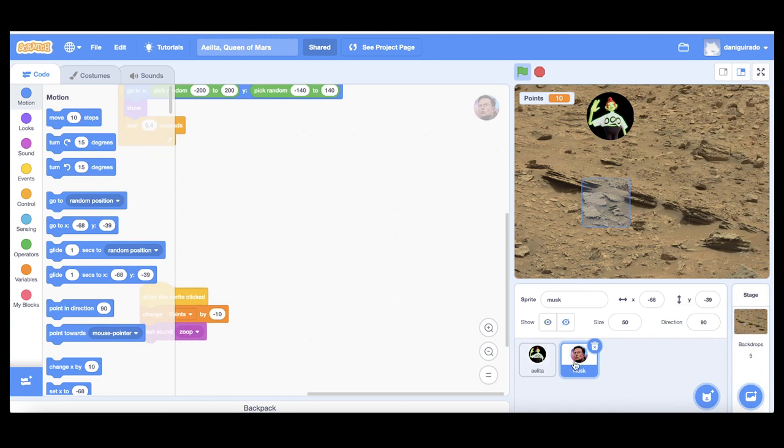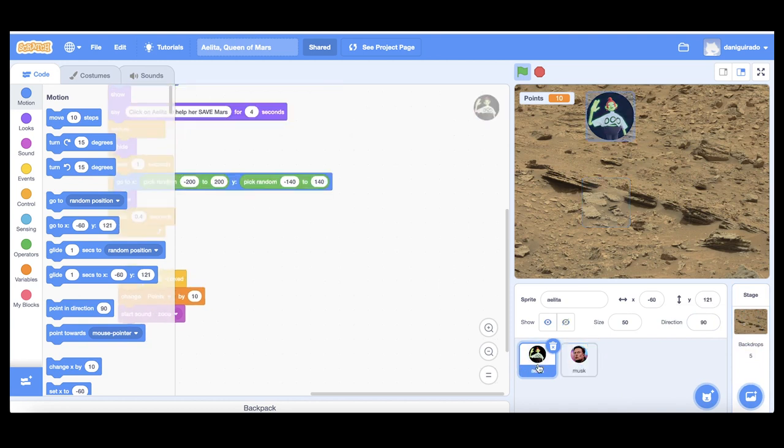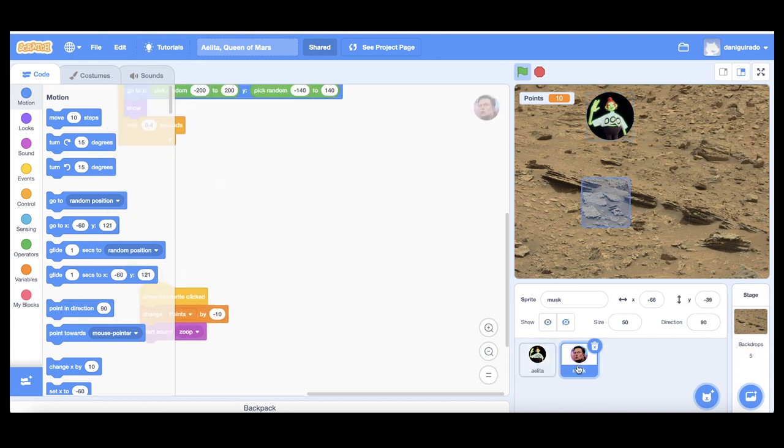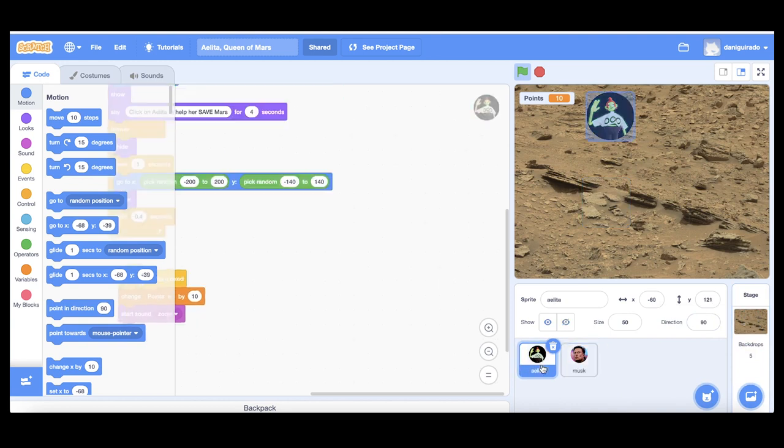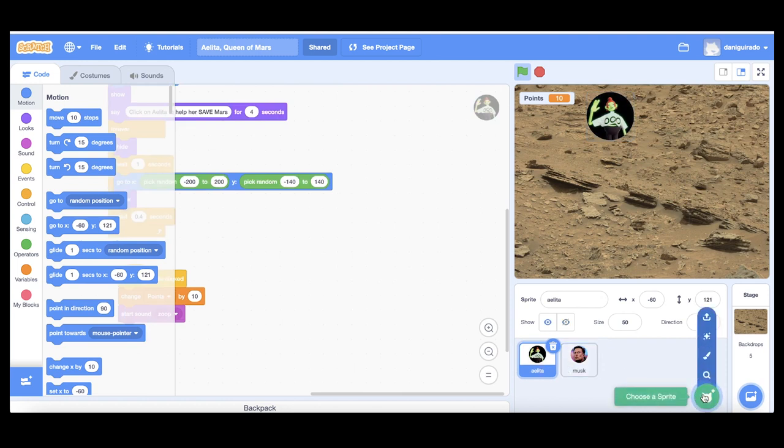Now you find here two characters, Aelita and Mask. Again you can change the pictures of the characters by placing your mouse over this little cat and uploading.